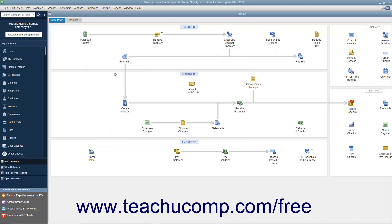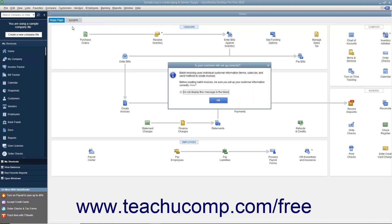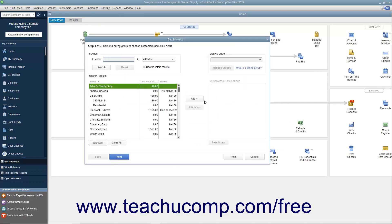To create batch invoices, select Customers, then Create Batch Invoices from the menu bar. You can click the OK button in the message box that appears if needed. In the Batch Invoice window, you can then select the customers for whom you want to create the batch invoices.